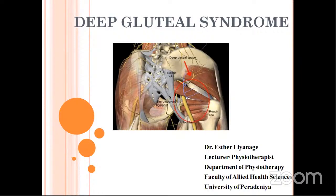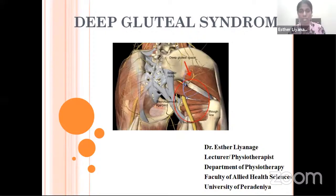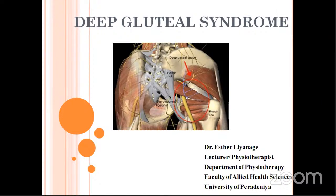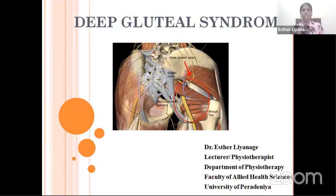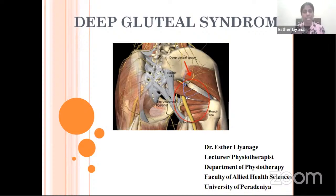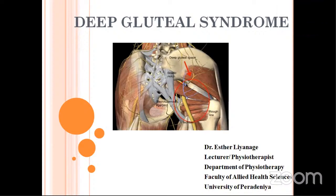Welcome, Dr. Esther. We would like to take your consent for the presentation to be made live on YouTube before you start. Yes, you may make it. Thank you. Good evening, everyone. Just as Dr. Harpreet has introduced me, I am Esther Yanagi, a physiotherapist and a lecturer in Sri Lanka. And today I will be talking about the topic Deep Gluteal Syndrome.